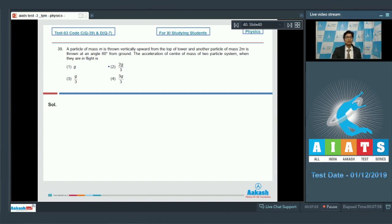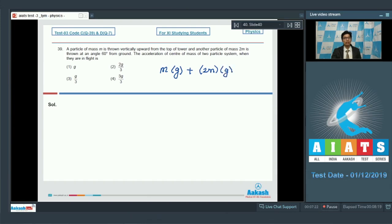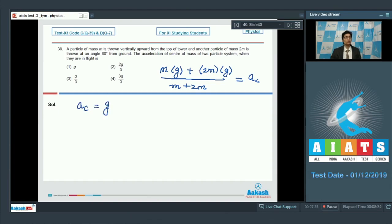When the particles are in flight, the only force acting on them is gravity. The net force on the total system equals m·g (vertically downward) + 2m·g (also vertically downward). Dividing by the total mass (m + 2m), we get the acceleration of the center of mass, which equals g. Hence option number 1 is the correct answer.